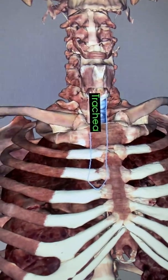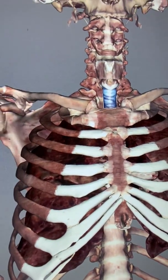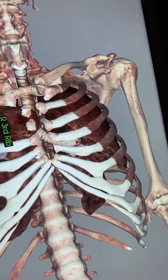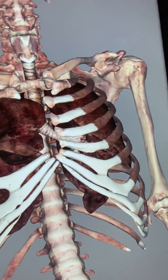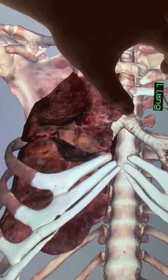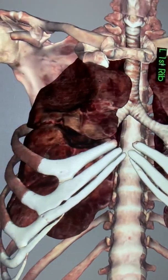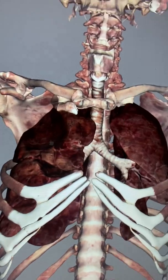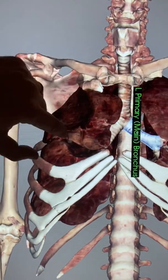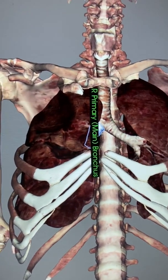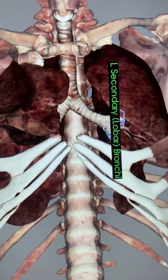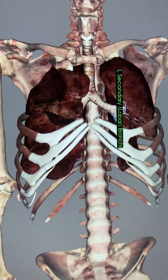Then we have the trachea. We're going to go ahead and remove some ribs and the sternum. Here's our trachea, and you can see the trachea branches into right and left primary bronchi. Those primary bronchi then branch off into secondary bronchi, which go out to each of the lobes of the lung.